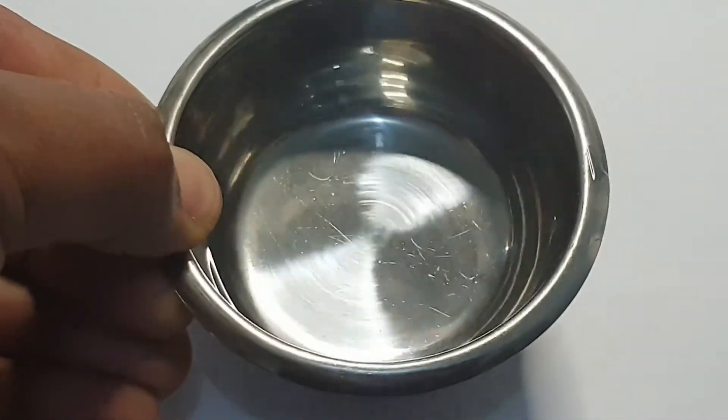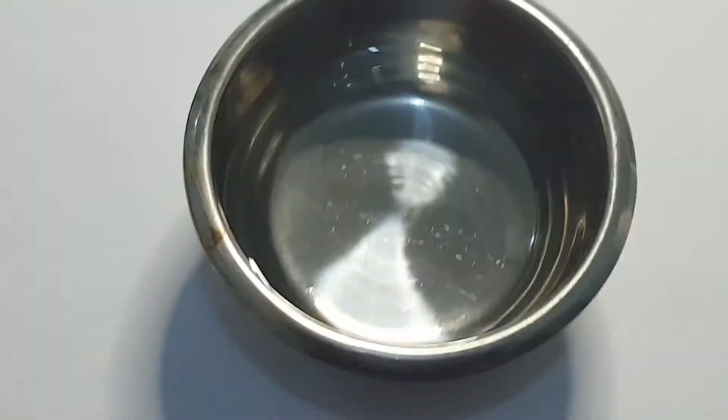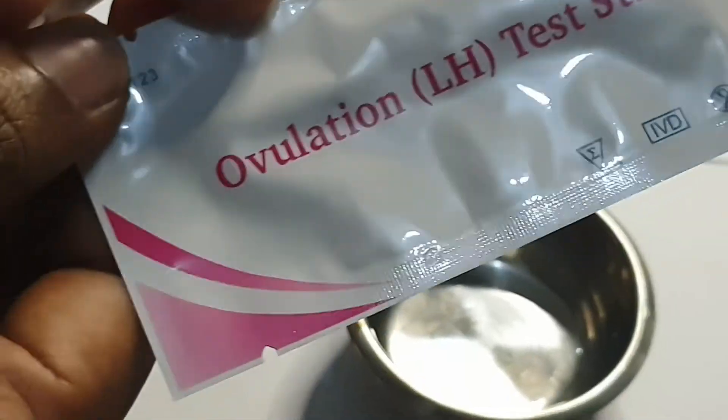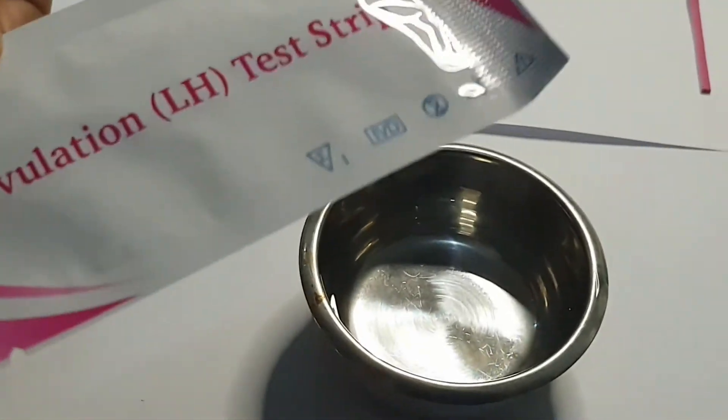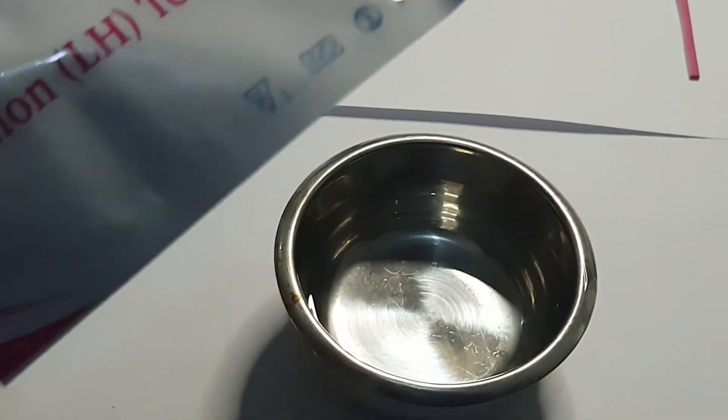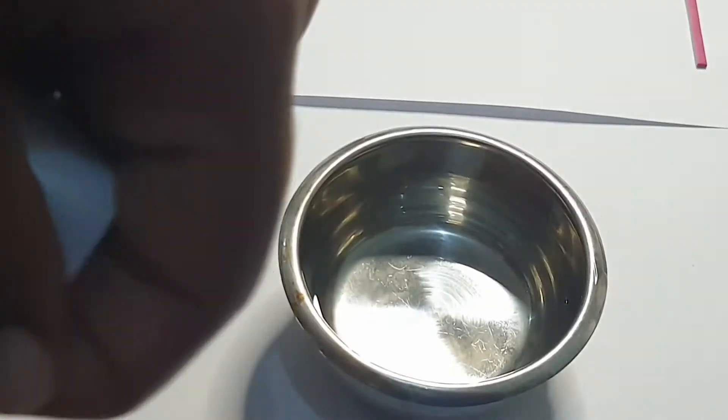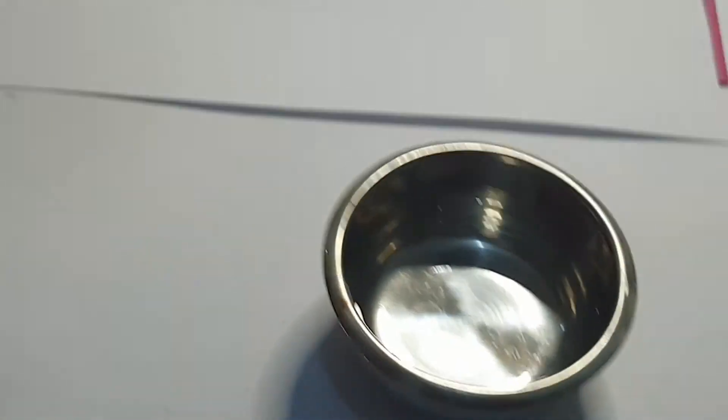First, you collect your urine in a little cup just like this. Next, you open the ovulation LH test strips gently like this from the edge.